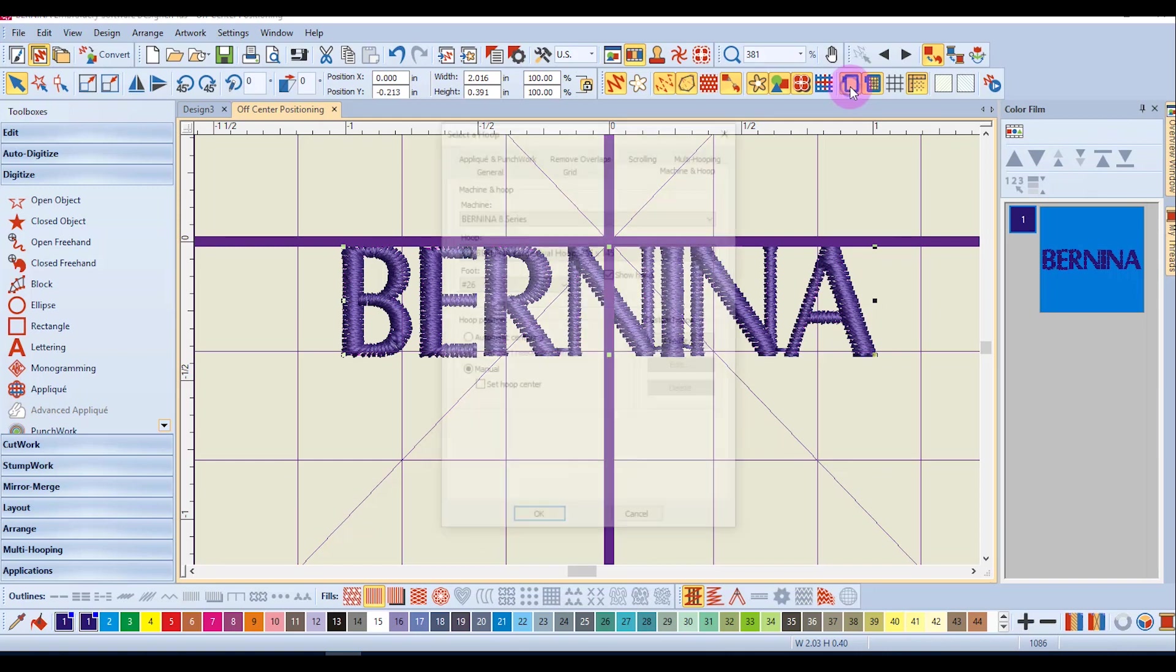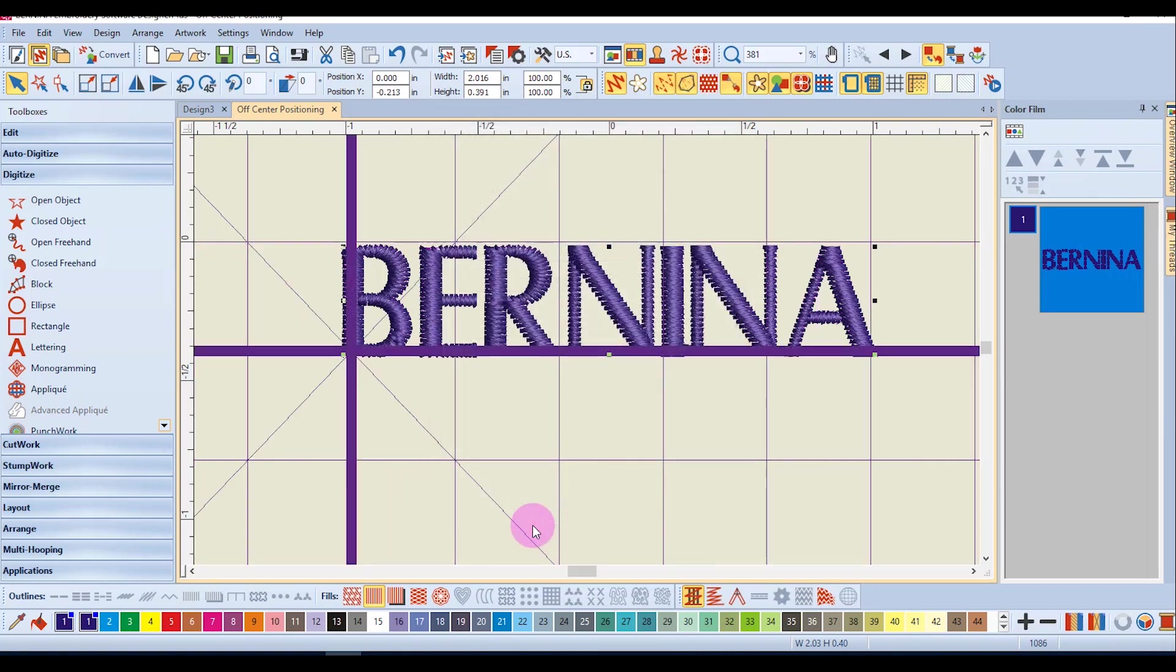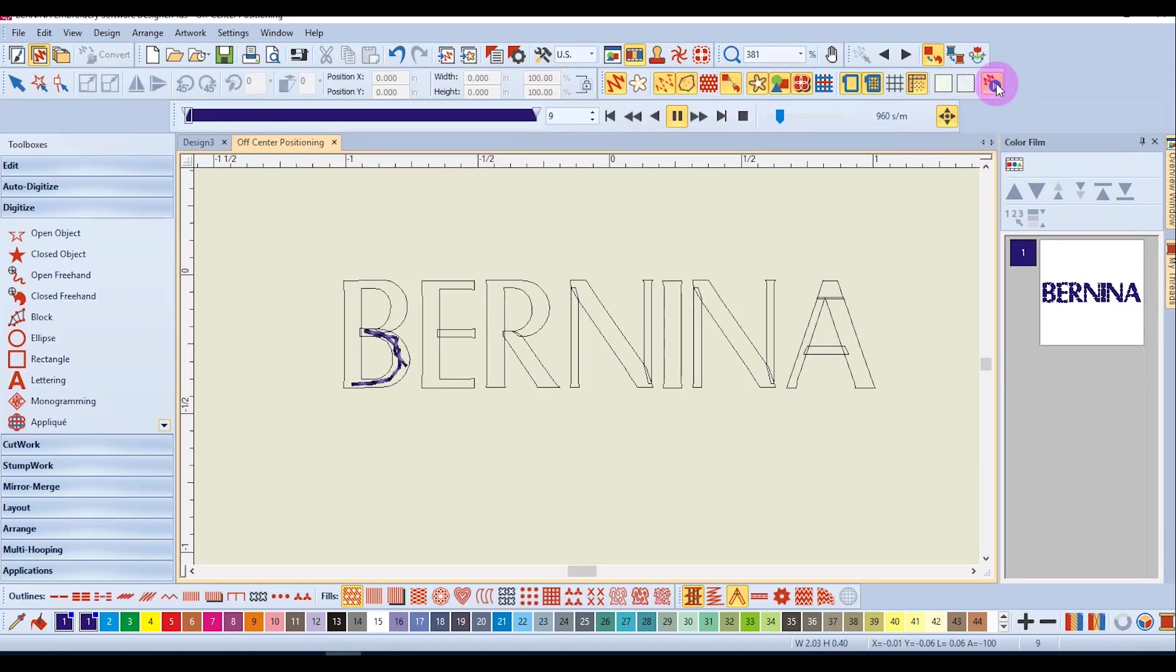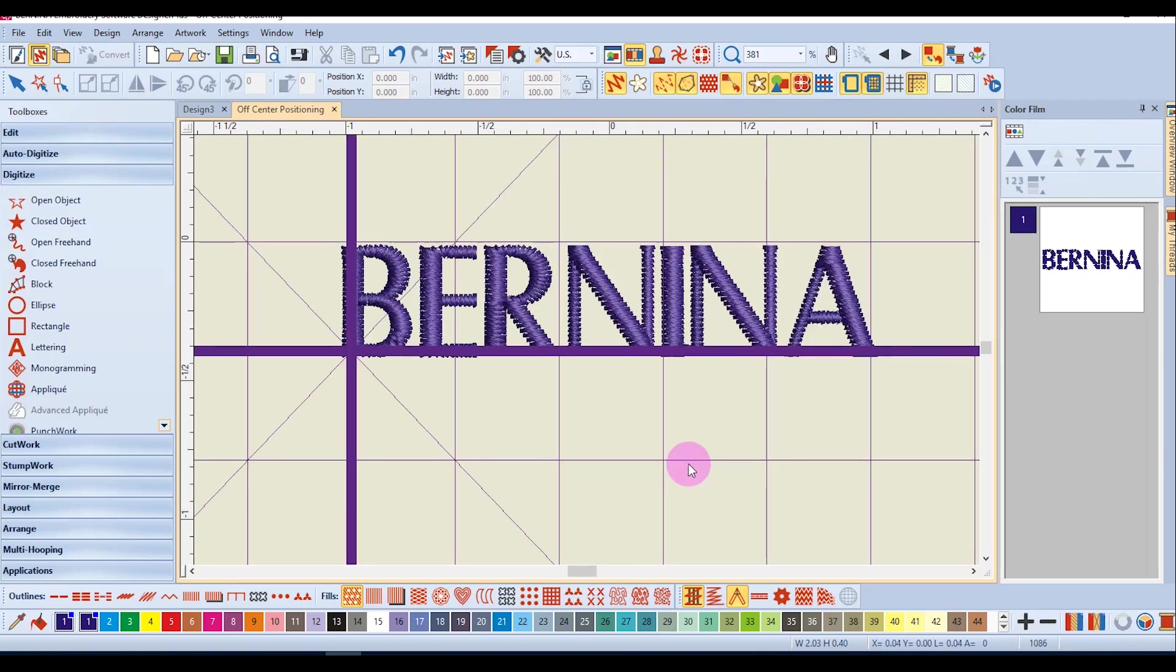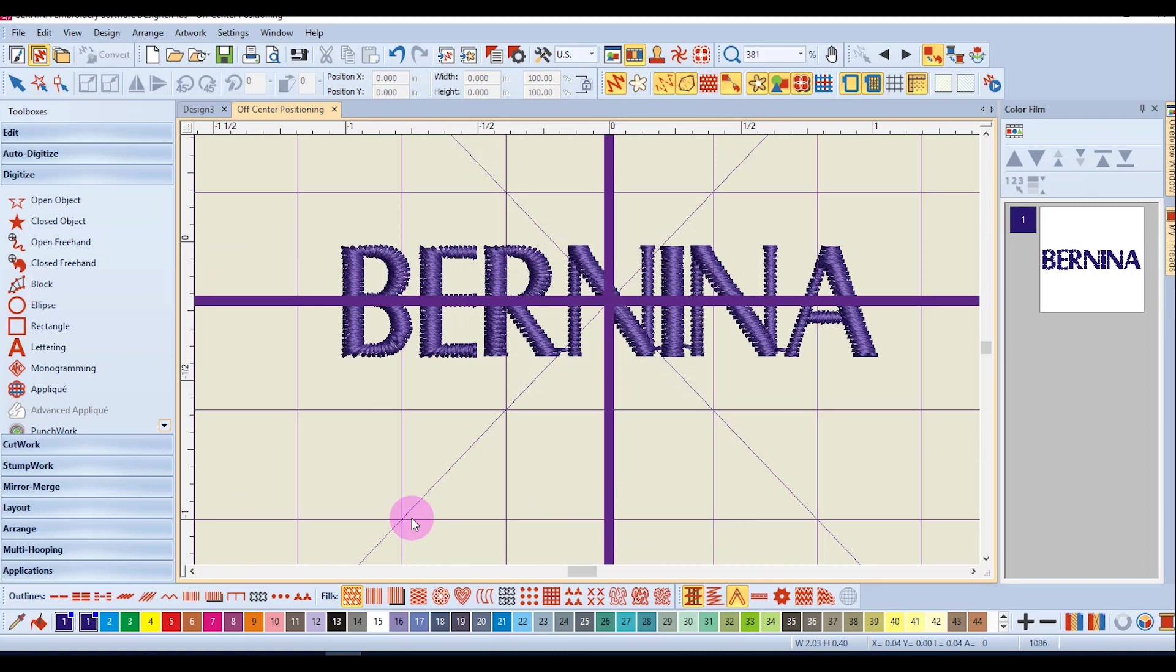I'll right click on show hoop, reactivate automatic centering, and check at the start needle position and go OK. You'll notice that the design has moved so that it will start stitching at the center of the design. If I wish to center this design I can right click on the hoop icon and uncheck at start needle position and click on OK and it will go back to the center of the hoop.